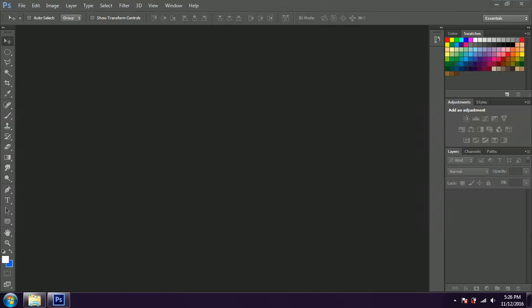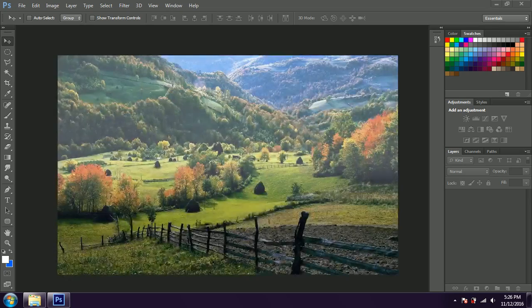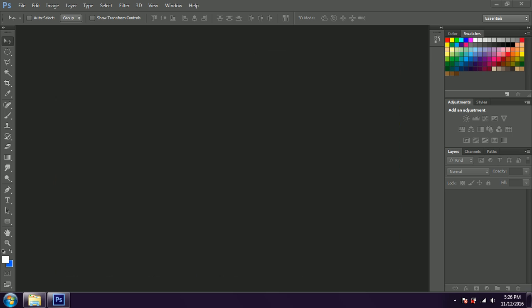Hey guys, today we are going to see how to add fog effect to an image in Photoshop. It's going to be a very simple tutorial. We'll be taking a normal image and we are going to add fog effect to it. I won't be going into any details because I want it as easy as possible for the beginners. So let's start.